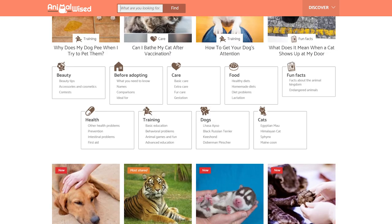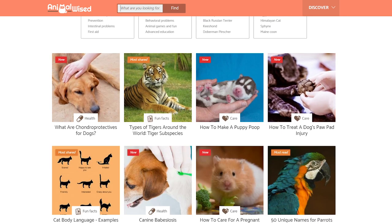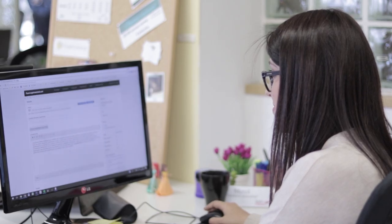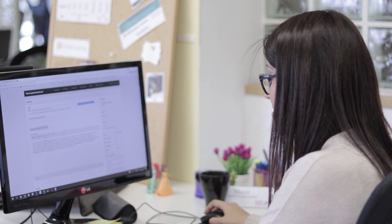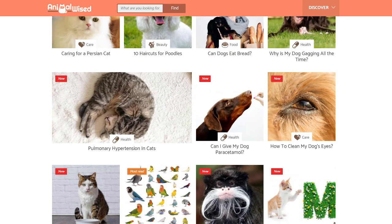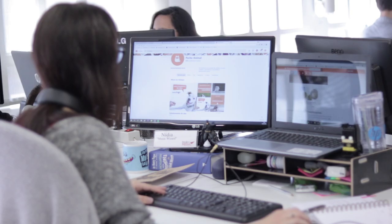AnimalWised was born as a web project with the aim to share quality information about animals, their care, their education and welfare with as many people as possible.